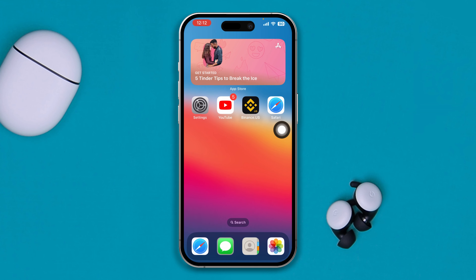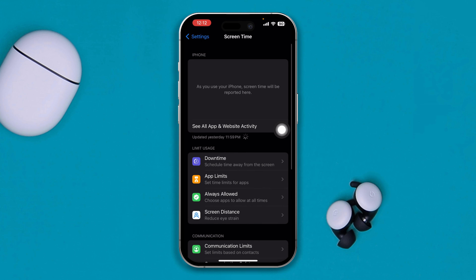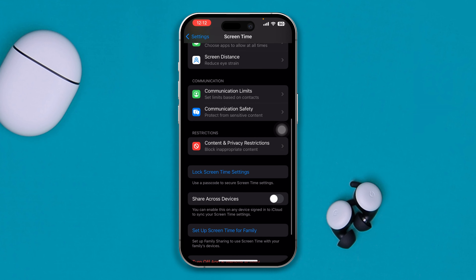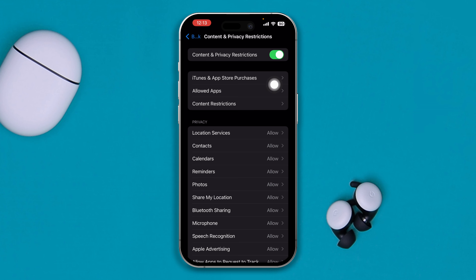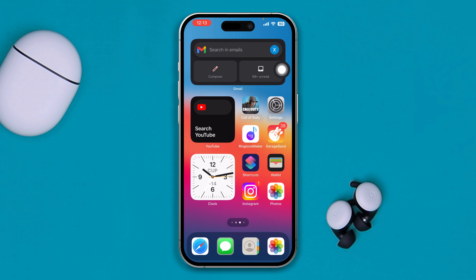After that, head back to Settings and open Screen Time — especially if you're using Screen Time on your iPhone. Go to Content and Privacy Restrictions, select iTunes and App Store Purchases, and make sure you select 'Don't Require Password.' If you're not using Content and Privacy Restrictions, I would recommend you disable the Content and Privacy Restrictions option entirely.